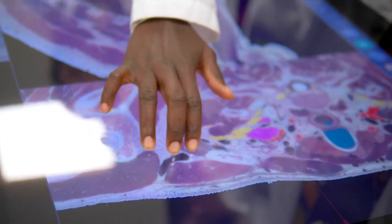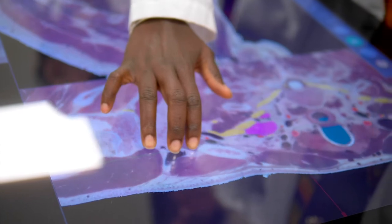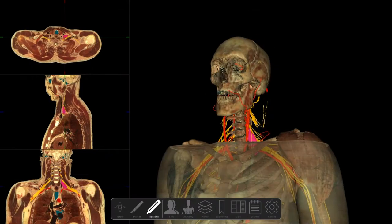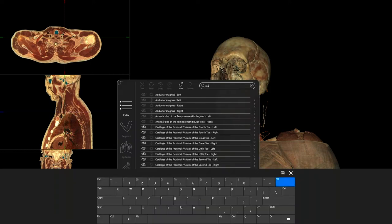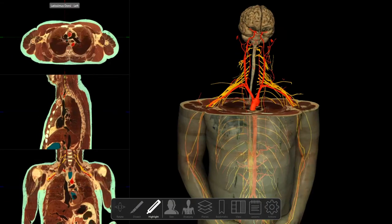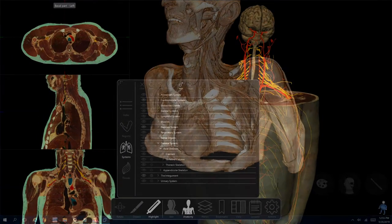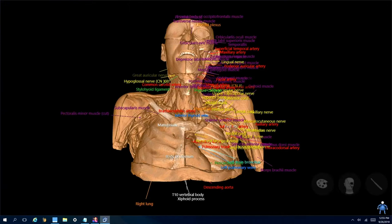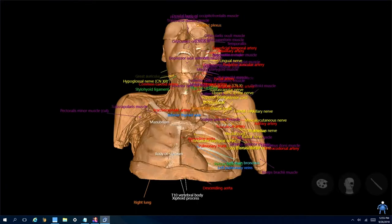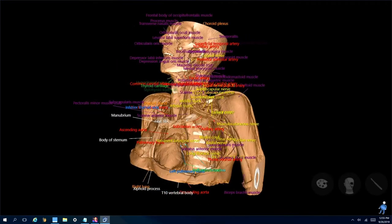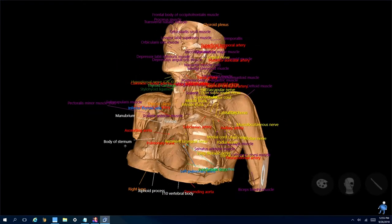Part of our offering is the VH Dissector. Essentially what a student has with the software is the 3D model, which represents their patient, and then the cross sections, which would represent their clinical imaging. The difference is everything is labeled, identified, and interactive.